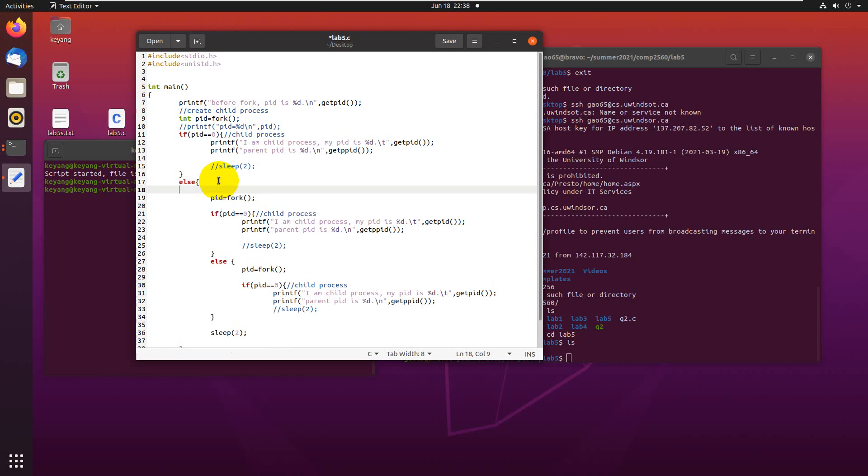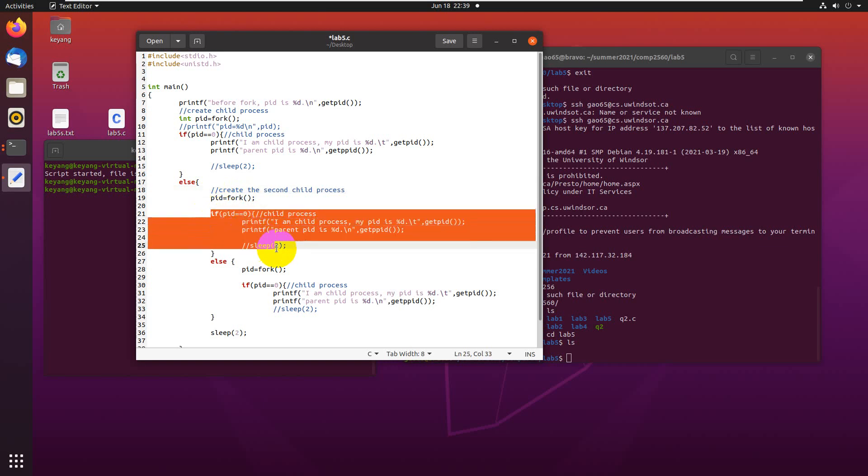In this part of the code, it will create the second child process by using the fork function. Basically, it's in the parent process, so the PID value won't be zero. It will be the process ID for the child process. If it equals zero, this part of the code will run in the second process.